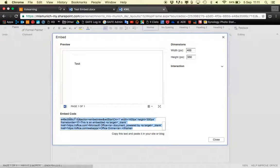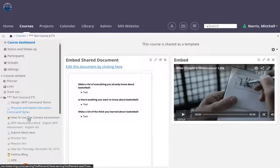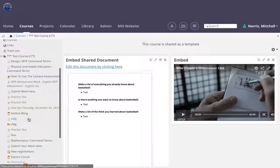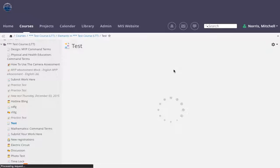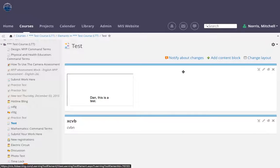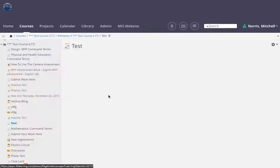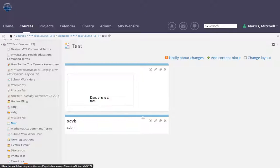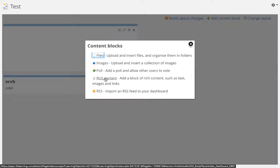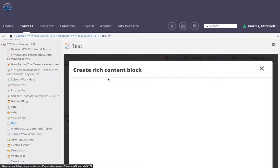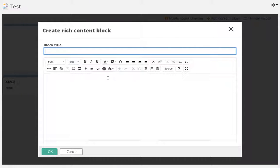If you go to It's Learning now, and let's say you have an It's Learning page, I'm going to change the layout to two columns because most people have a two column page layout. I'm going to add a content block and I can add a rich content block. That's pretty straightforward.